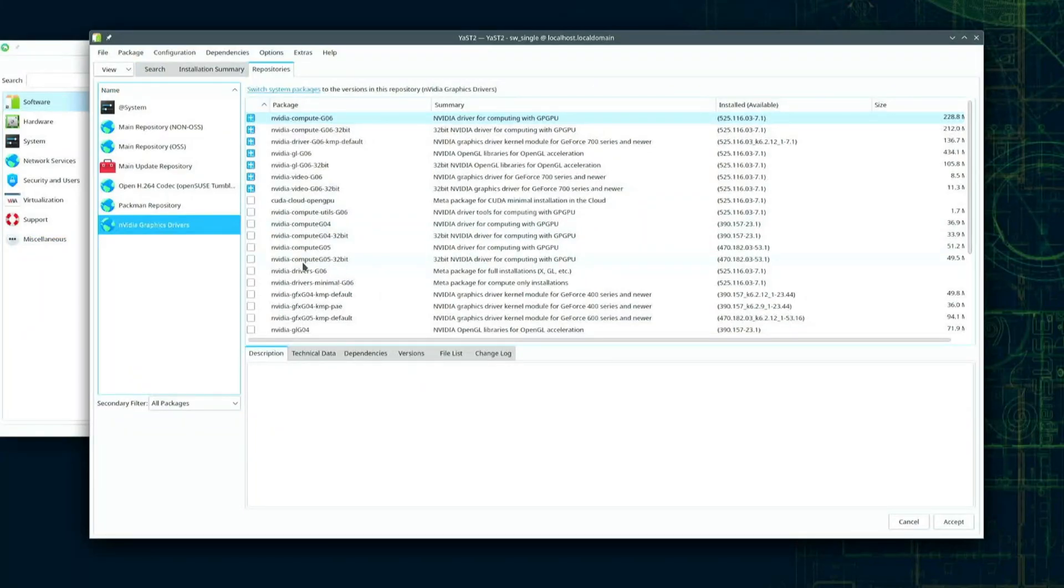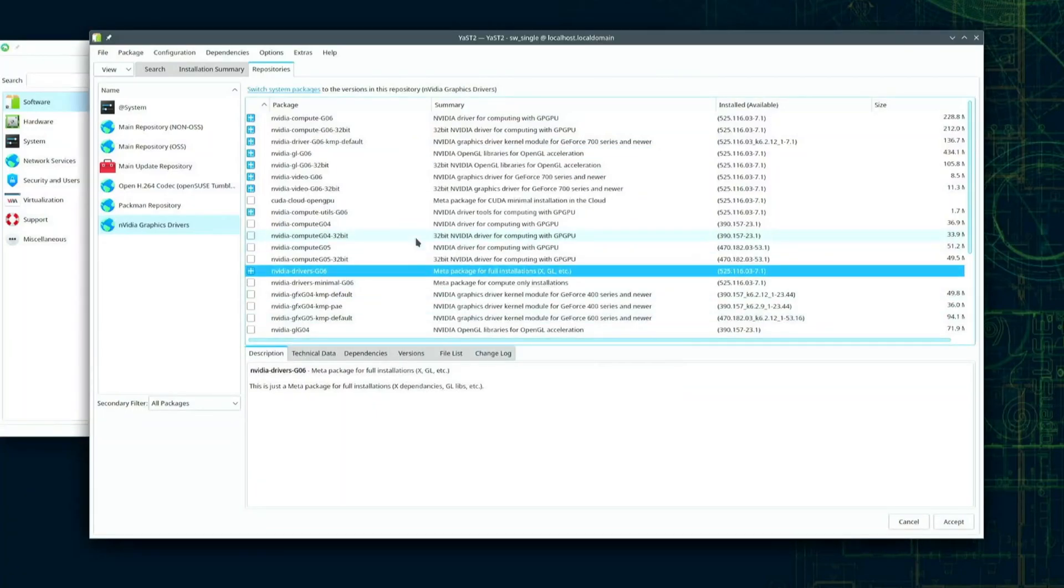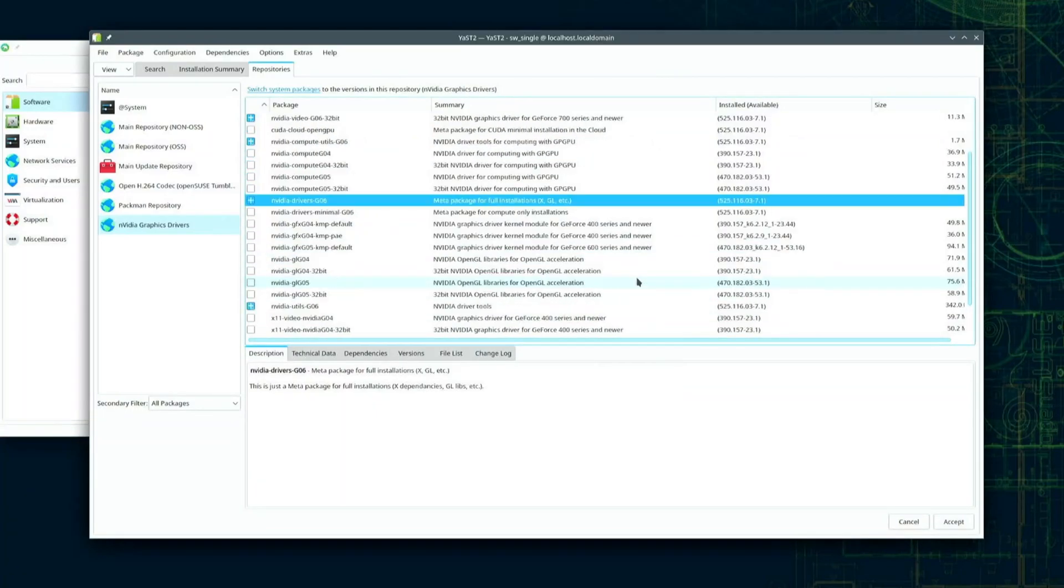I'll add NVIDIA drivers G06 because in past attempts to install NVIDIA drivers I had weird things happen until I installed this package.